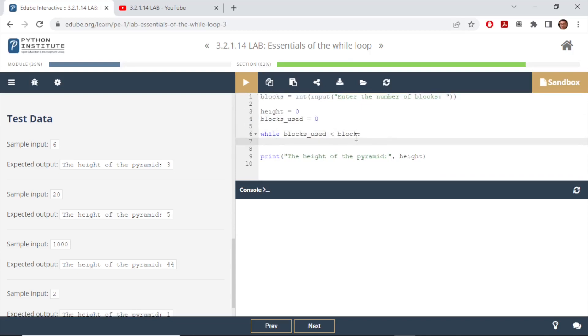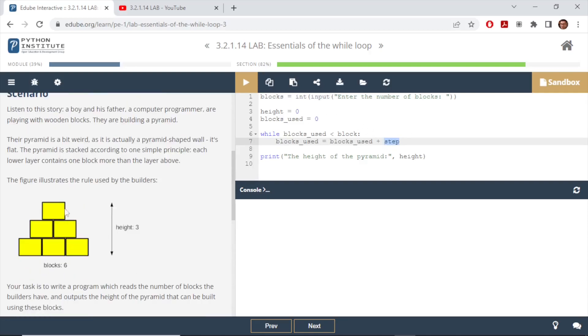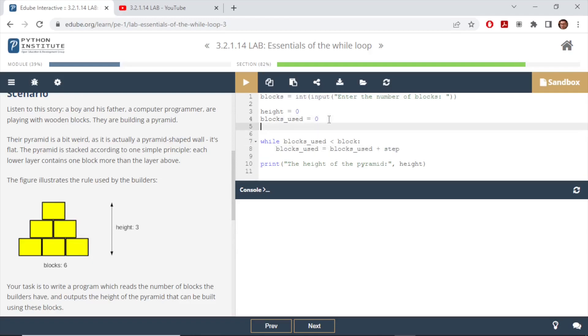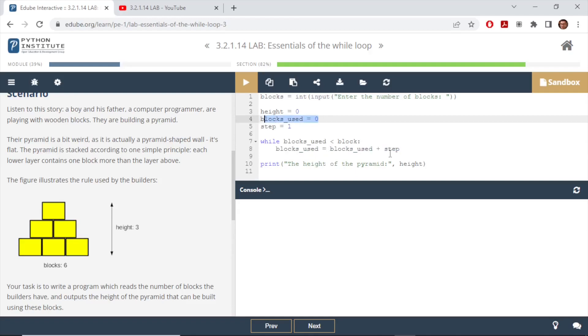While that block_used is less than the blocks provided, we will go ahead with this iteration. Within the while loop we're going to increment the block_used at each step, so block_used equals block_used plus step. What is the step? At the beginning, if you look at the figure, at the first iteration we have one block. So each step has an additional block, so we will start with step equals to one. In the first iteration we are saying block_used is block_used at the beginning which is zero, so zero plus one, so in the first iteration we will use one block.